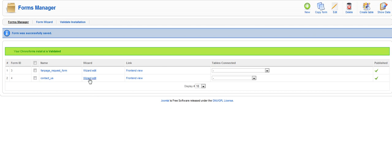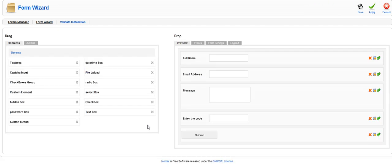So first thing we're going to do is jump into our wizard edit. When you first come in here this area over here is going to be blank. This is your canvas. This is where you're going to actually create the form.